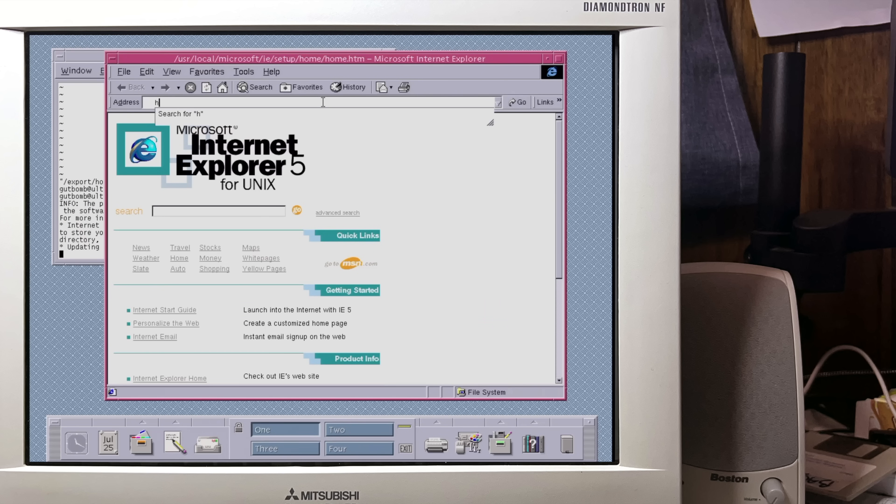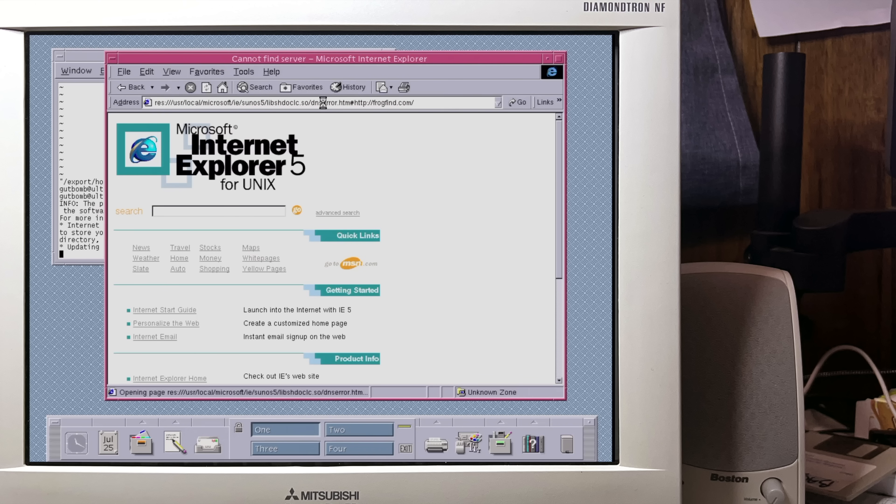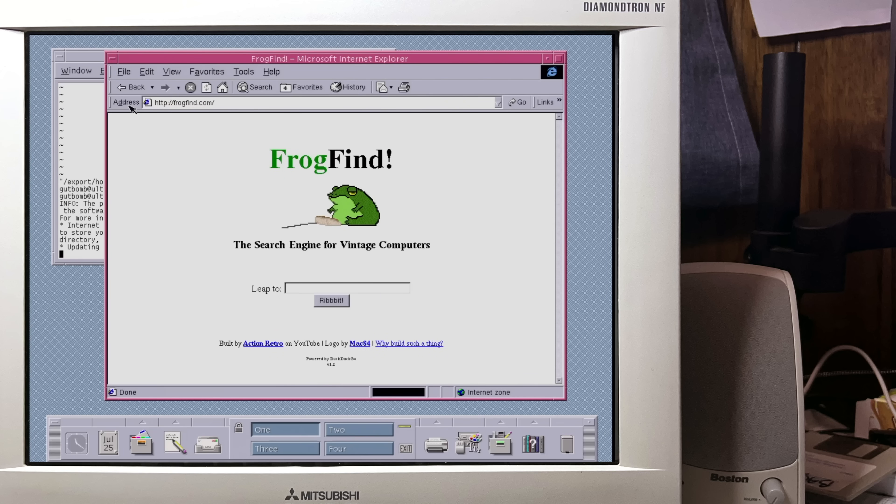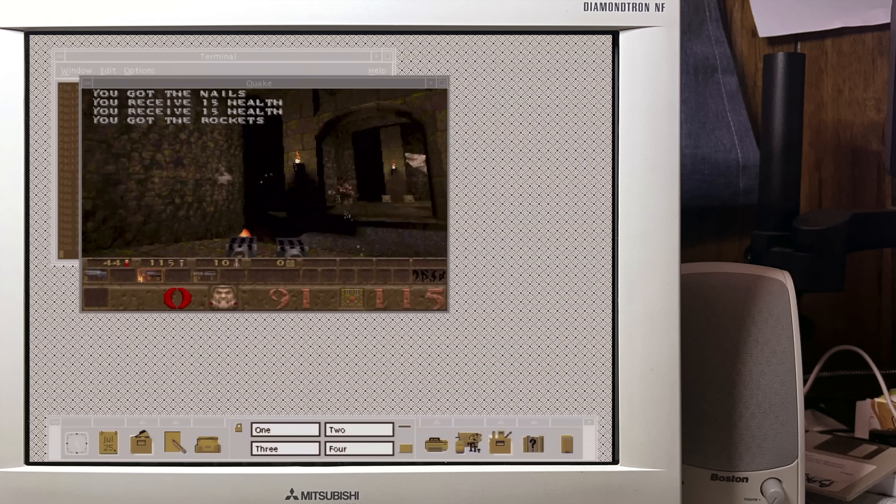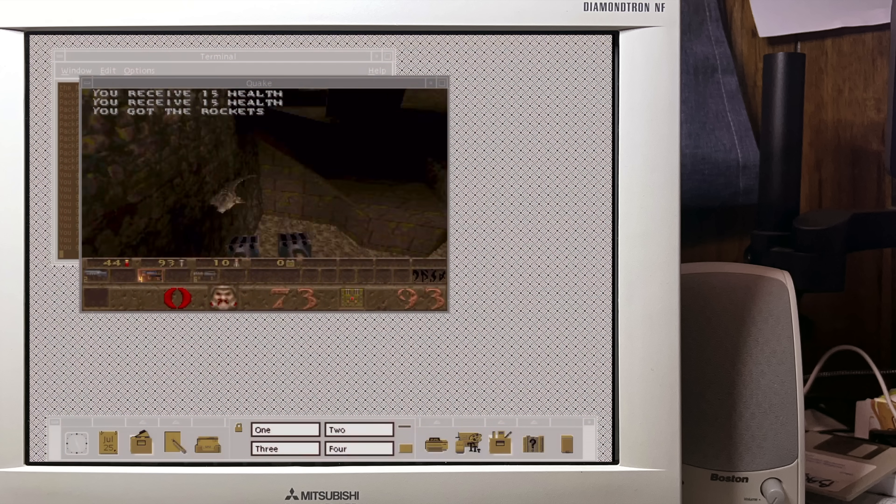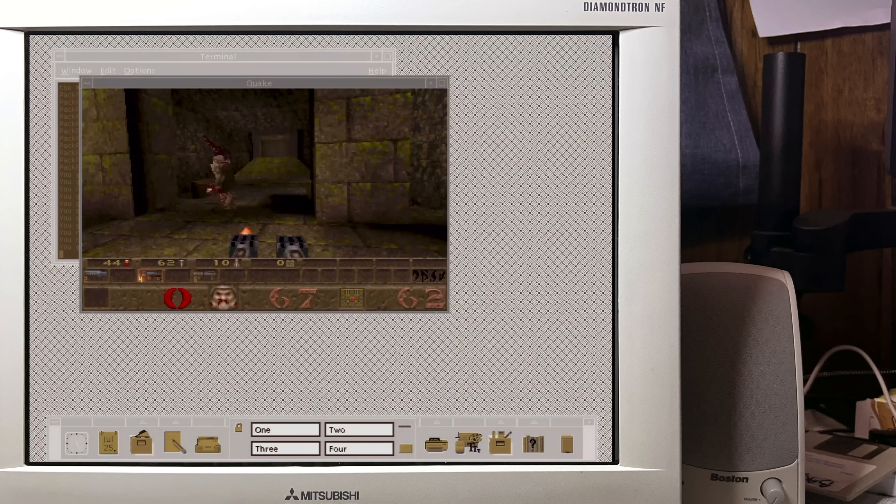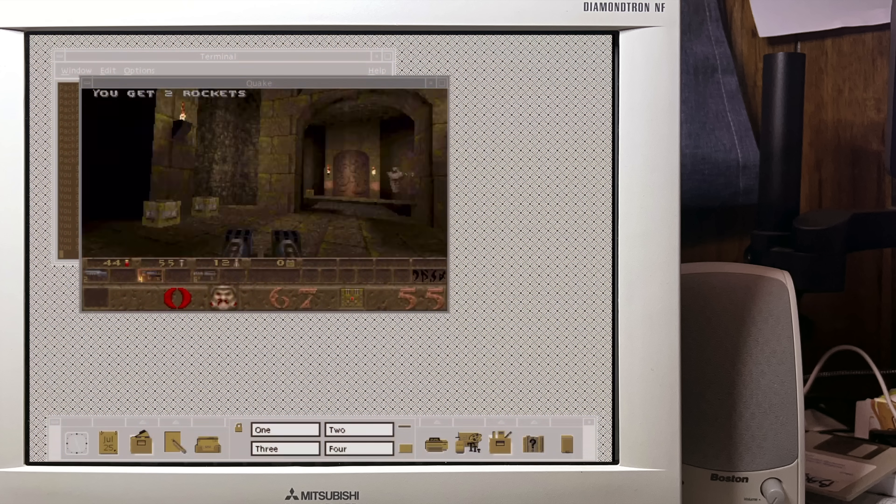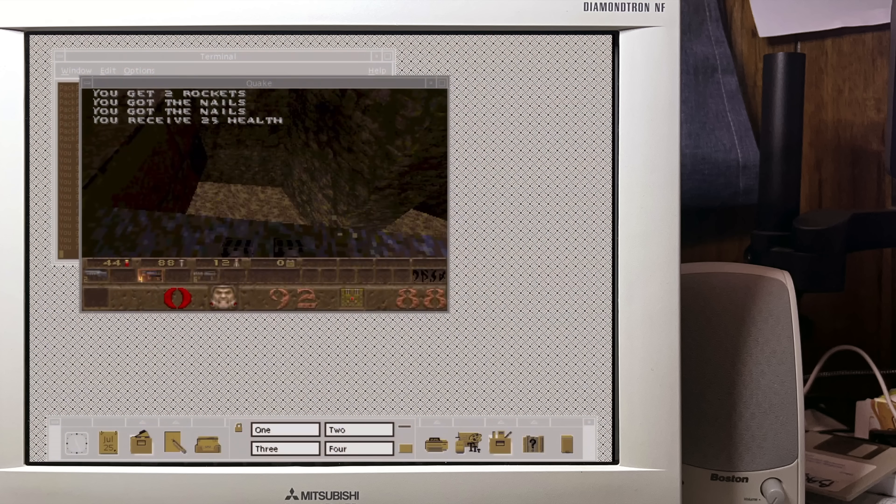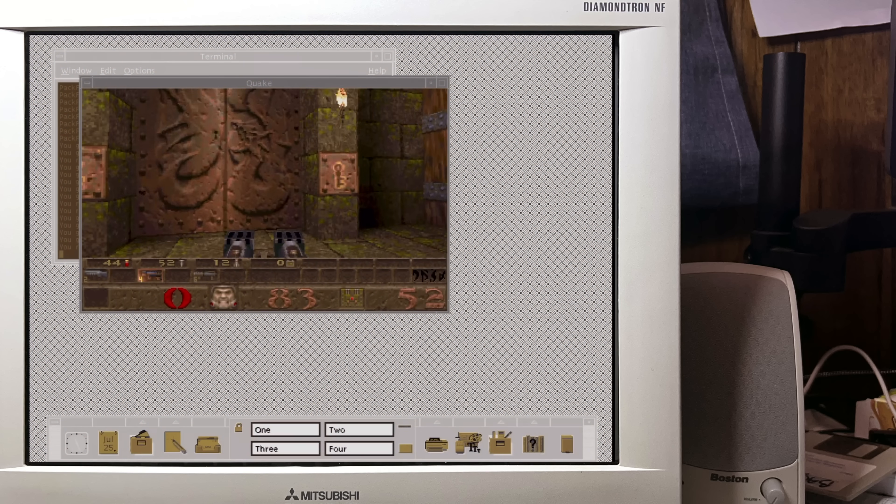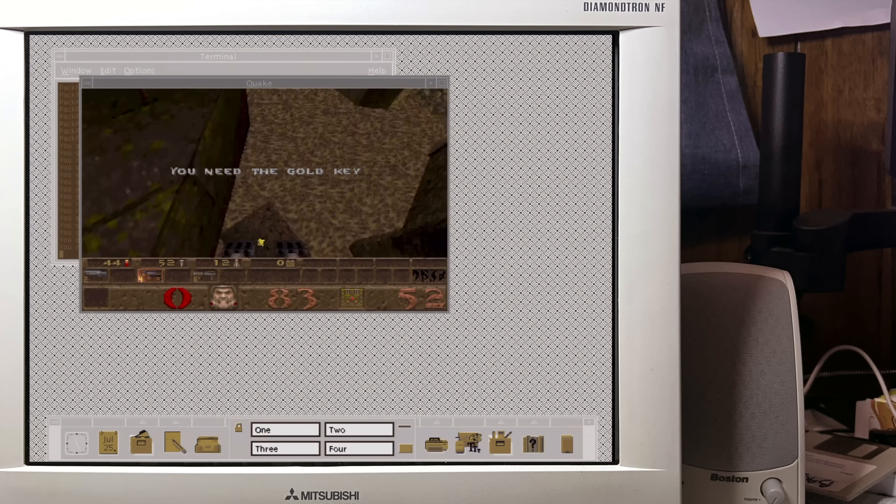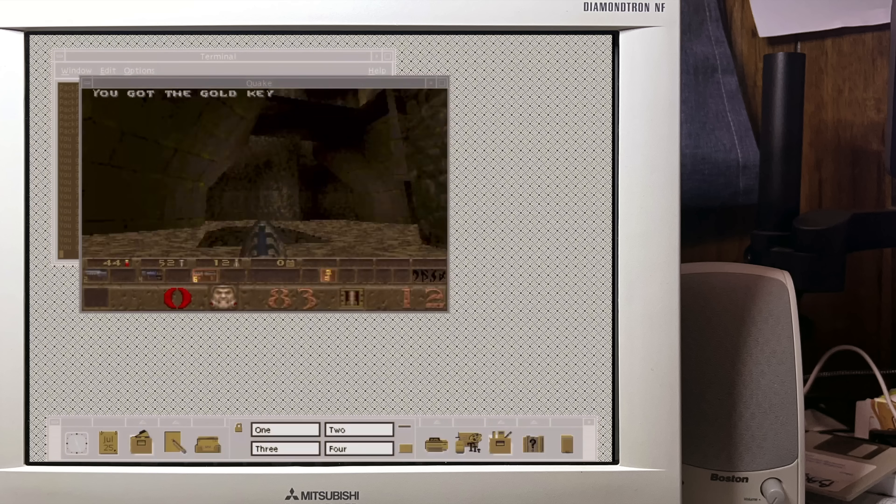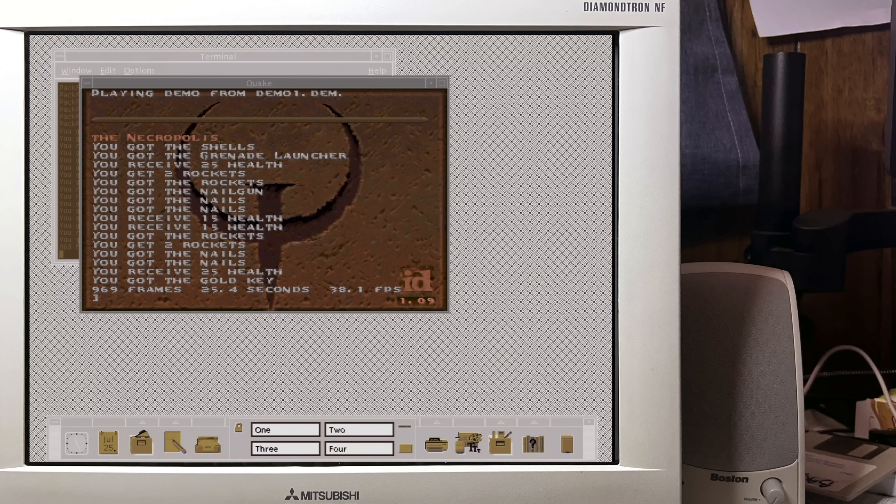Let's install an era appropriate web browser to test our internet connectivity. That's right, Microsoft actually made a Solaris version of Internet Explorer 5. They also made a version of Outlook Express, but I'm going to go ahead and skip that one. There we go. Nothing cursed about this at all. Let's try a game. This performance is significantly better than I expected. 38 FPS in Quake. Nice.